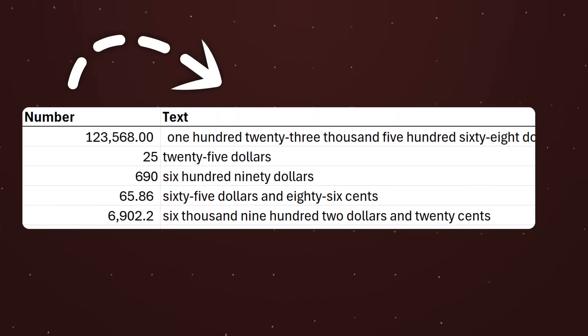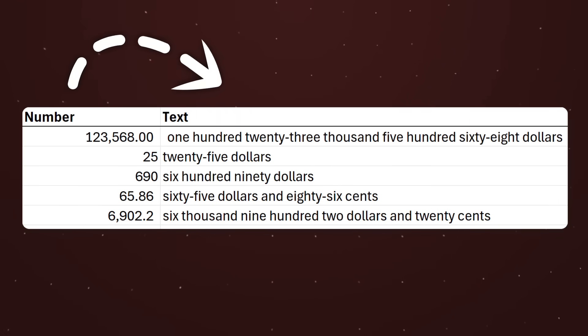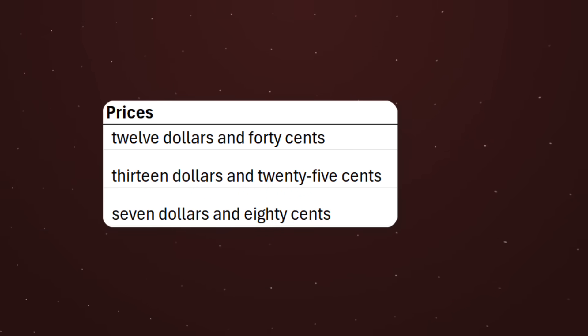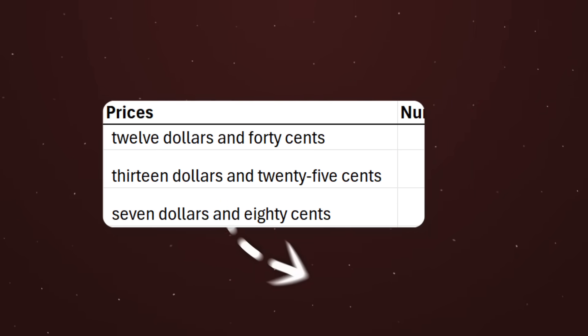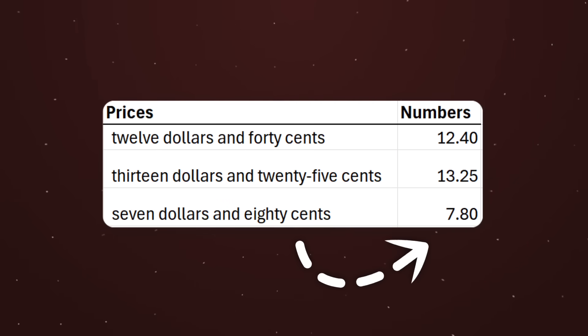Did you ever need to convert numbers like this into words, maybe for invoices or checks? Or maybe you needed it the other way around, where you have the numbers spelled out and you need to put it as digits in another cell.